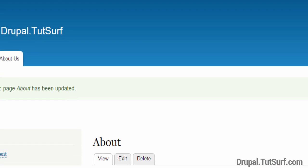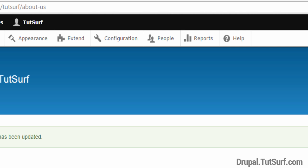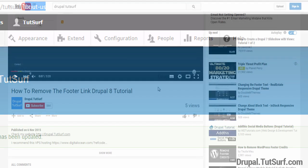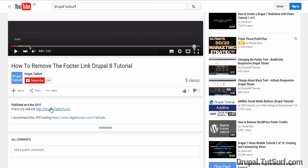And now you can see the URL of our page has changed to about-us. So thank you for watching my video. If you found this video helpful, please give it a like, and if you want to get more video updates on how to use Drupal, please subscribe to my YouTube channel.